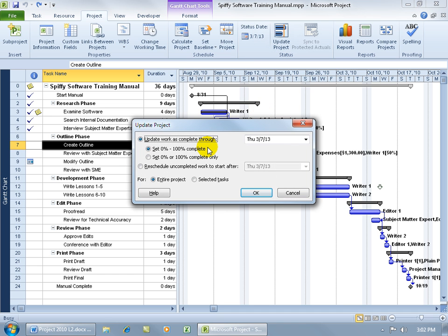You've got two options: Update Work as Complete through whatever date, and so you can say everything through this date is going to be 100% complete, or you can set the percentage. In any case, that's not what we're going to do here.